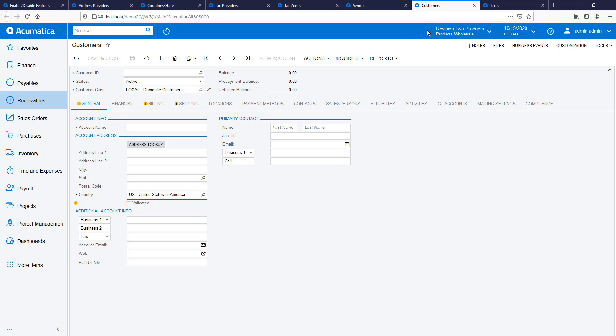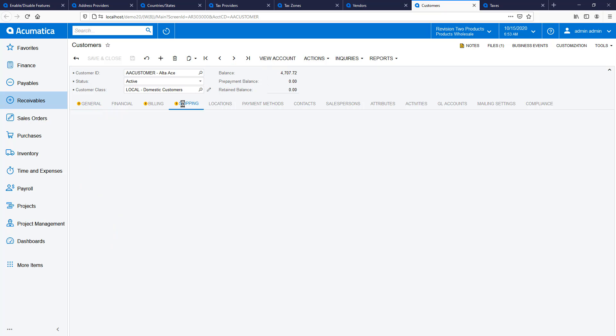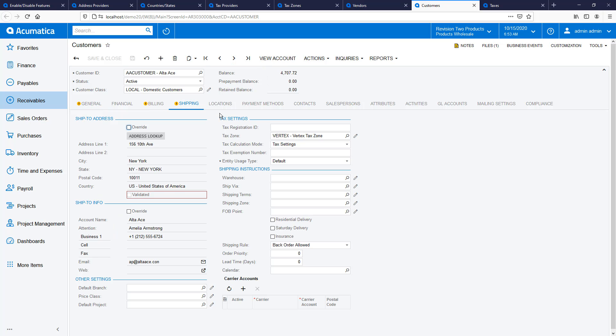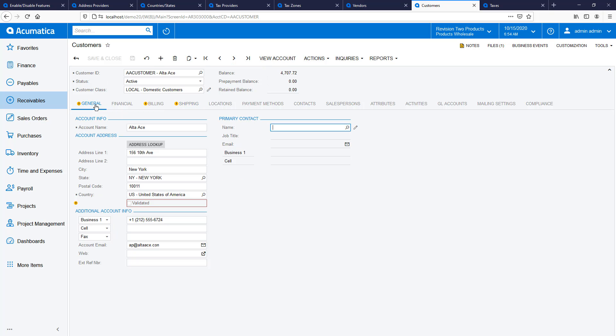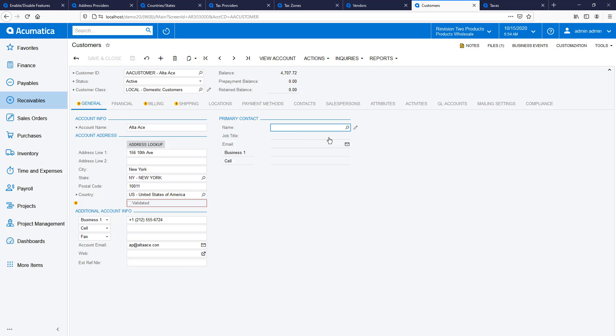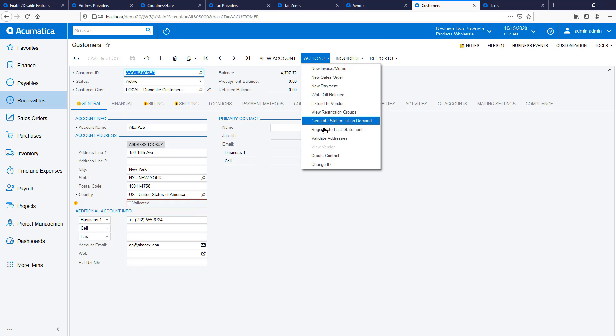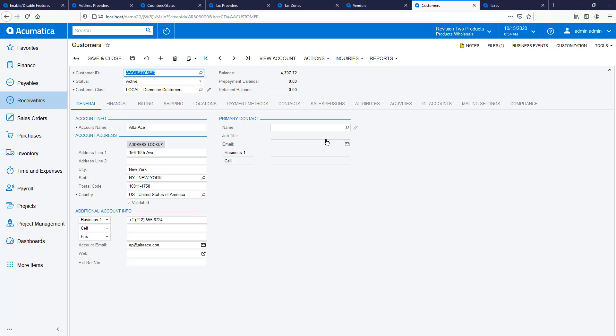With my tax zone created, I navigate to customers and assign them to Vertex in the shipping settings tab. While on the customer record, I can validate the address. In this example, I receive additional postal code information. After entering it, I can revalidate. Now I know that the tax and shipping addresses are correct.